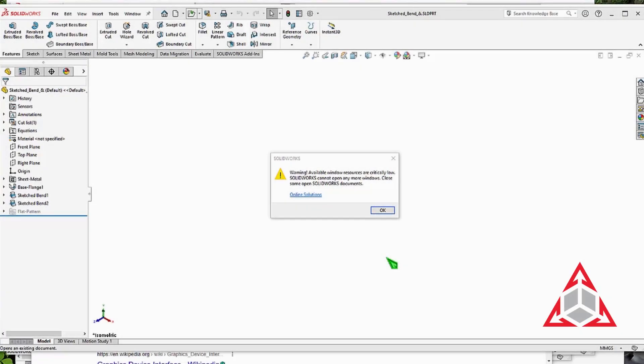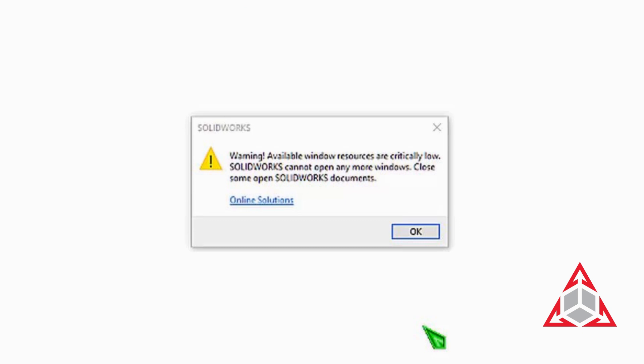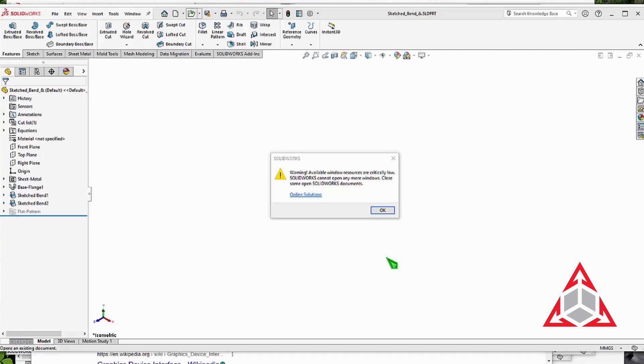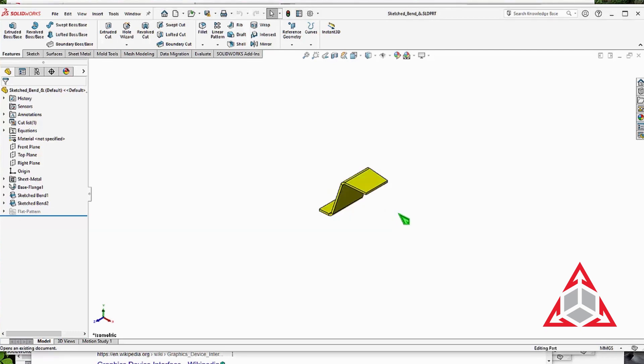Did you ever get the warning your Windows resources were critically low and that you needed to close some SOLIDWORKS windows? Have you seen a similar warning about being low on memory? Those warnings may not necessarily be related to system RAM. They could be related to video memory or something called GDI objects.